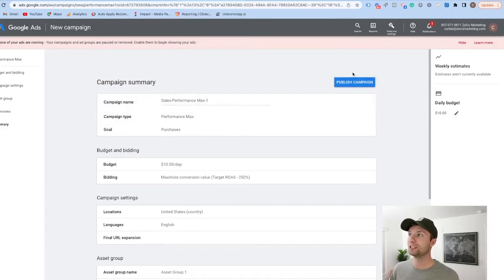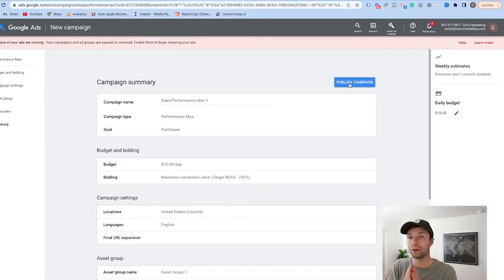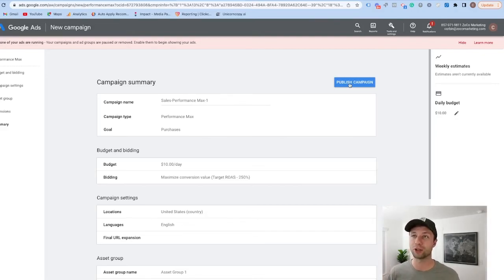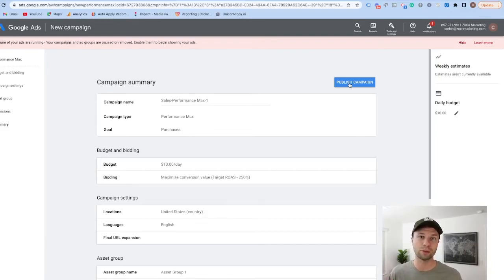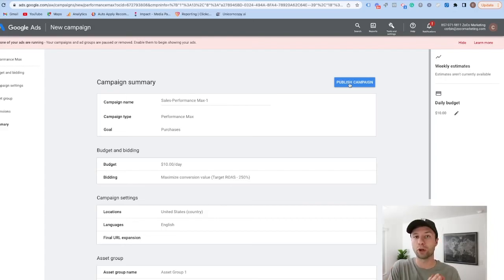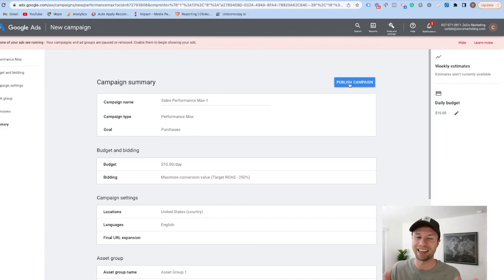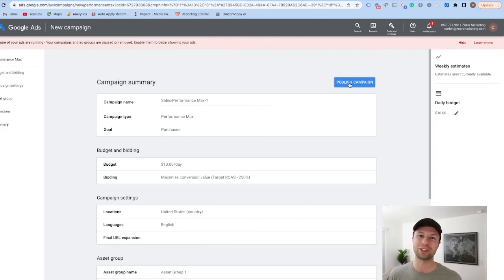The final step is to go through and publish the campaign. Once you hit that, your performance max campaign will begin running or go into a review phase where Google reviews all the creative. In my experience it usually launches within 10 to 12 hours, but I'd give it at least 24 hours before expecting your ad to run. If you're interested in learning more about Google Ads check out the other videos linked here. I'll be creating more content on scaling and optimizing performance max campaigns after launch, so I recommend subscribing. Thanks for watching — please hit the like button and subscribe if this is your first time here!